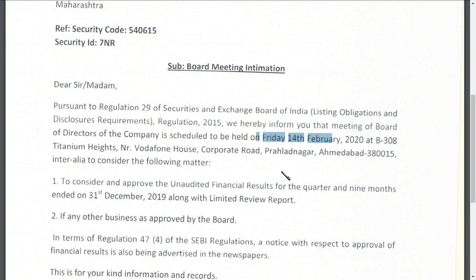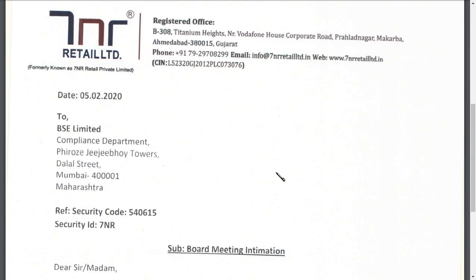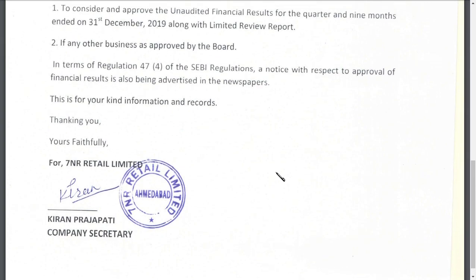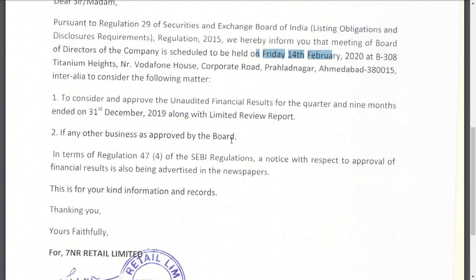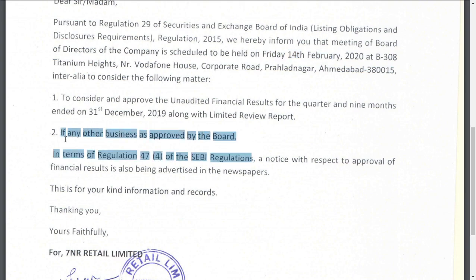In order to approve the unaudited financial results, and if any other business approved by the board. So second point to note guys, if any other business approved by the board, it can be any decision. So it may be a positive news or a negative news, but I think it should be a positive news. And also you should note that Q3 results are coming. So why are Q3 results very, very important for 7NR Retail Limited, if you ask me guys.